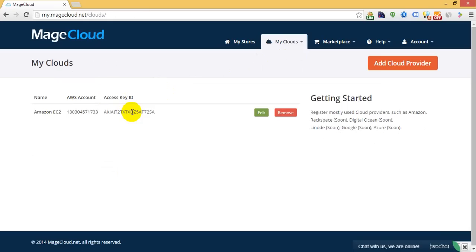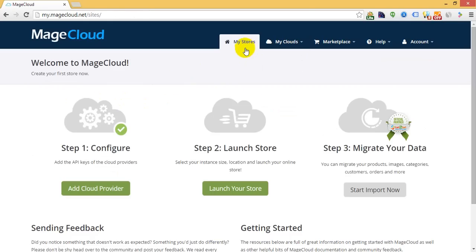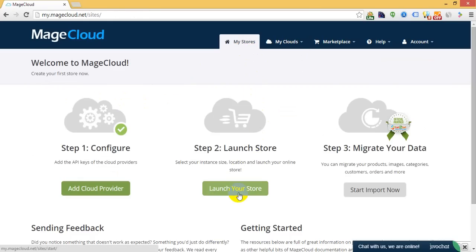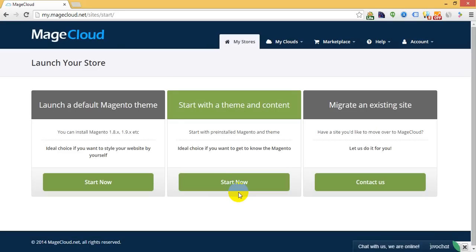So I can go ahead and start launching my stores. Click the Launch Your Store button. You will be able to choose between several options.